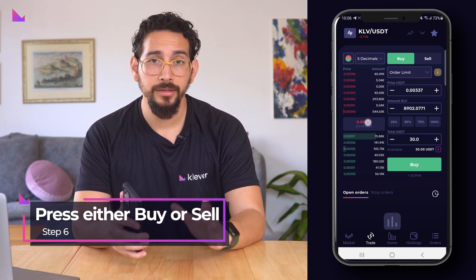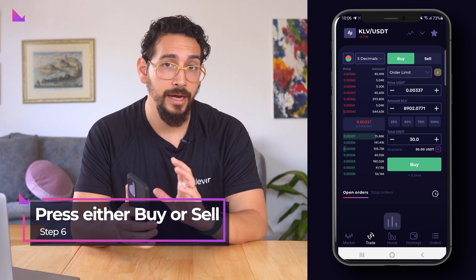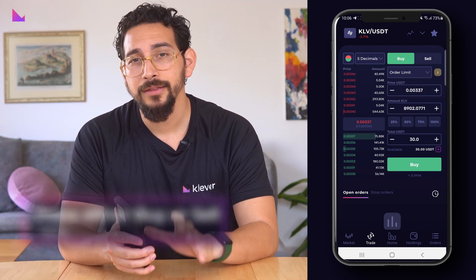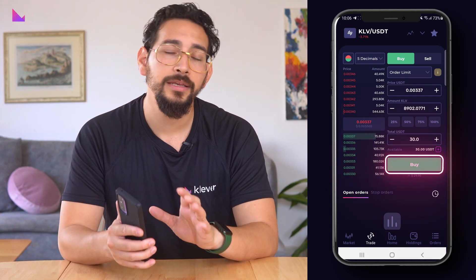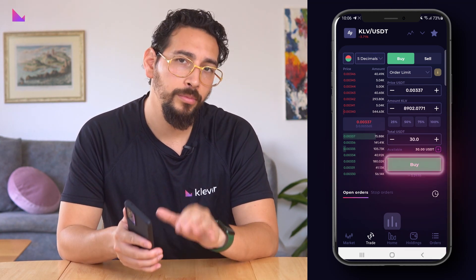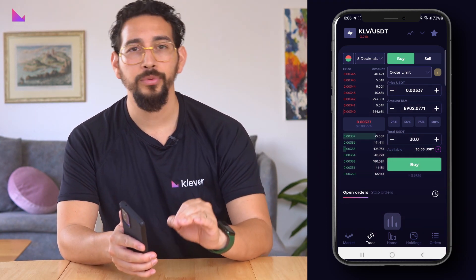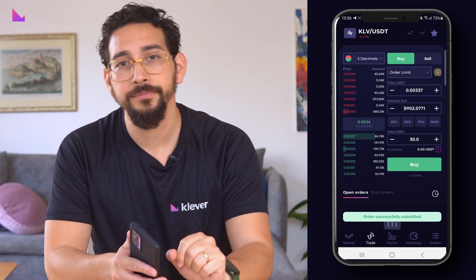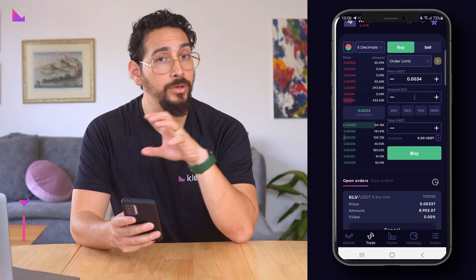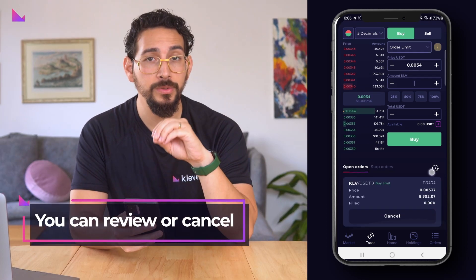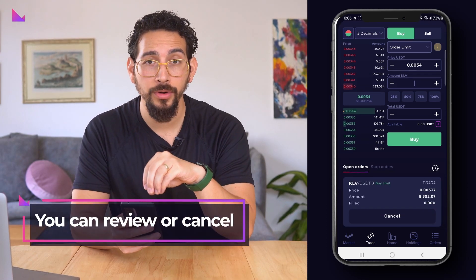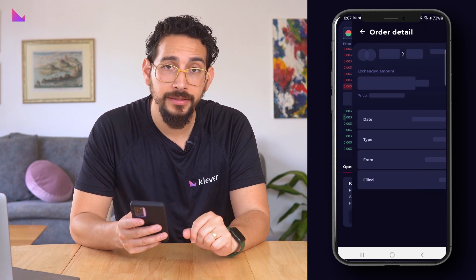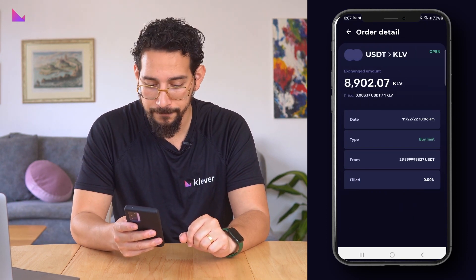For instance we will press 100% to buy KLV with 100% of our deposited USDT. When both orders are correct then you can press either buy or sell and the order will instantly appear in the order book on the preferred price that you set in the price field. You can now review as well as cancel your order in the bottom of the trade screen and check the order's details and progress.